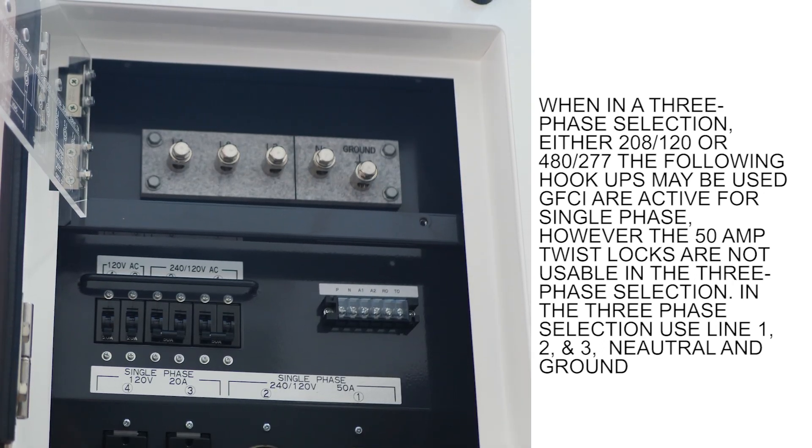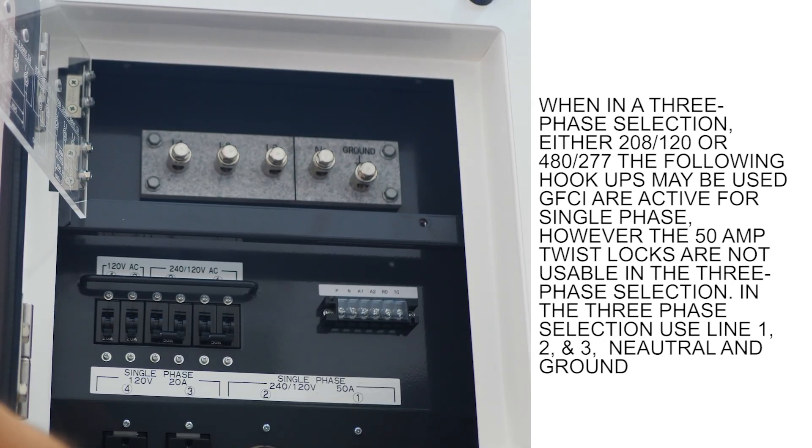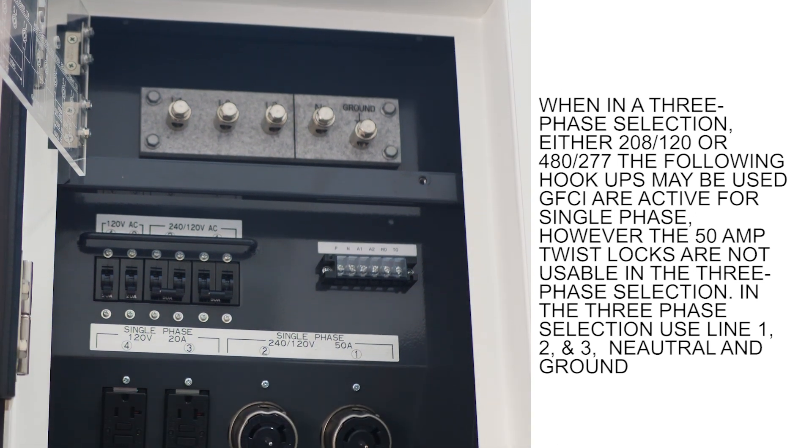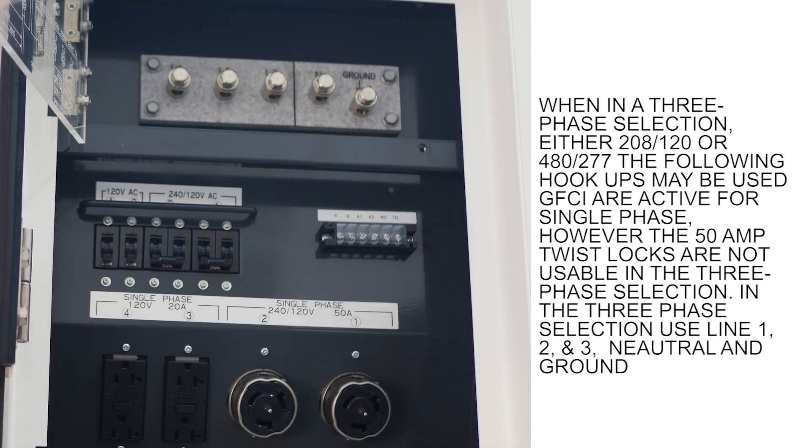In three-phase selection, use line 1, 2, and 3, neutral and ground.